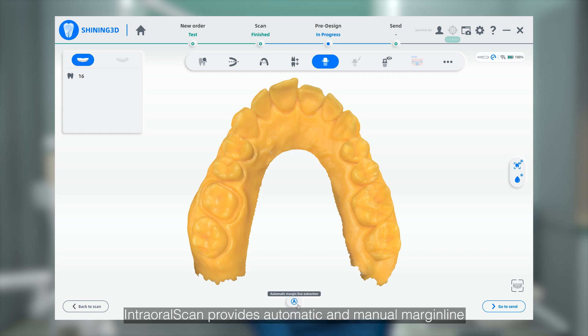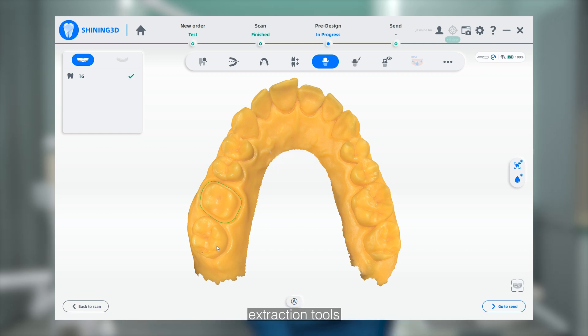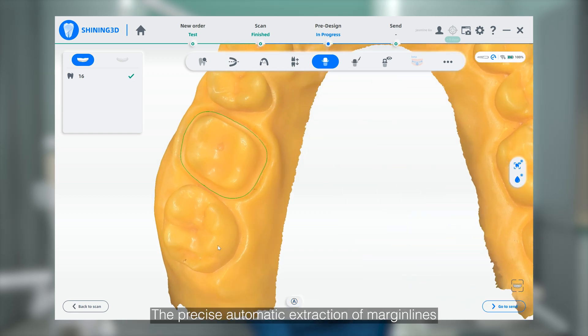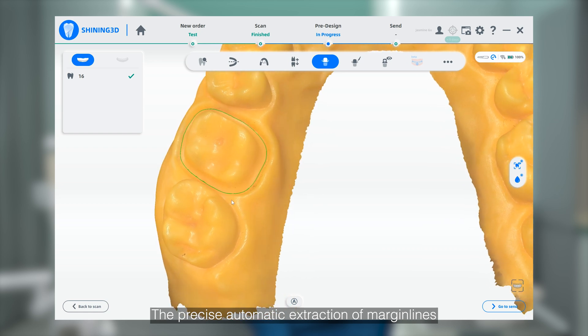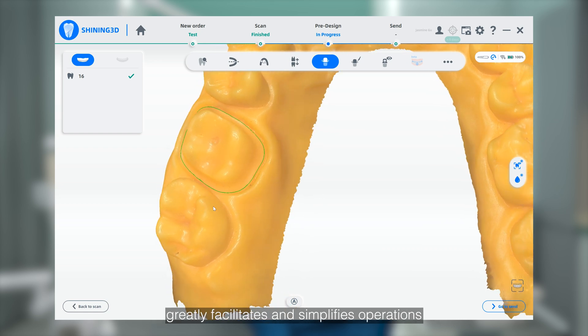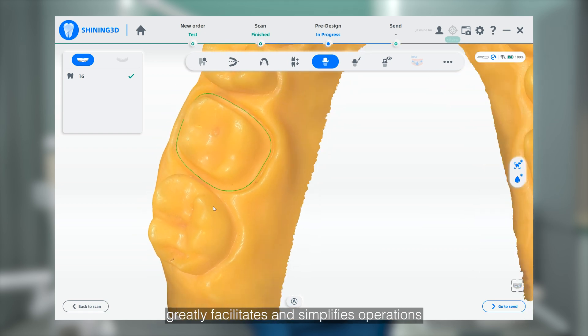Intraoral Scan provides automatic and manual Marginal Extraction tools. The precise automatic extraction of the Marginal lines greatly facilitates and simplifies operations.